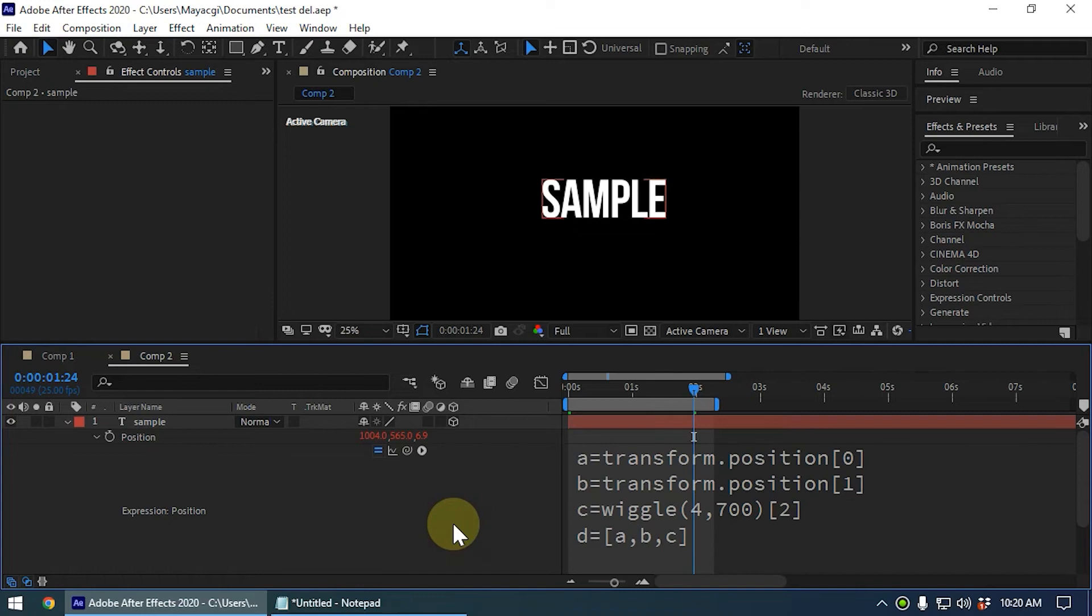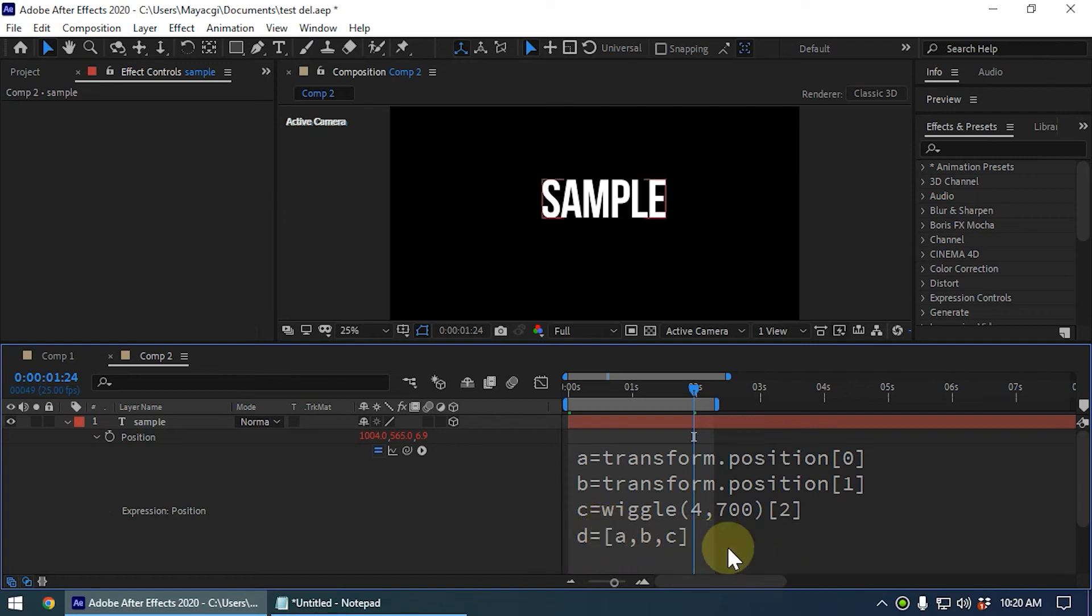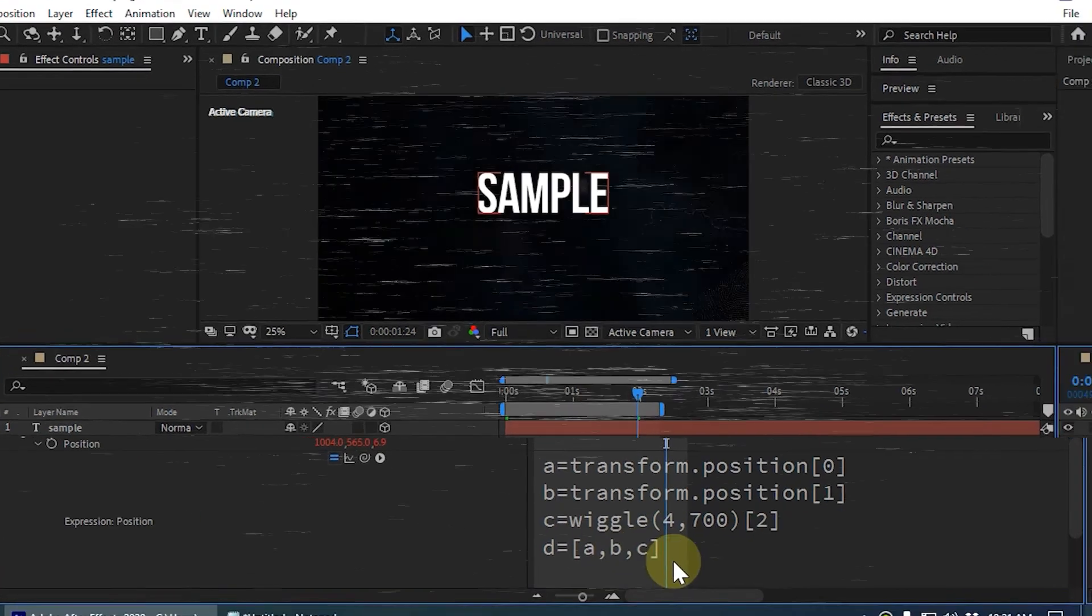Hope you guys get an idea about what is an array in After Effects expression. Keep in mind the basic rule of writing an array - it should be within square brackets and each value of the array should be separated by comma like this.